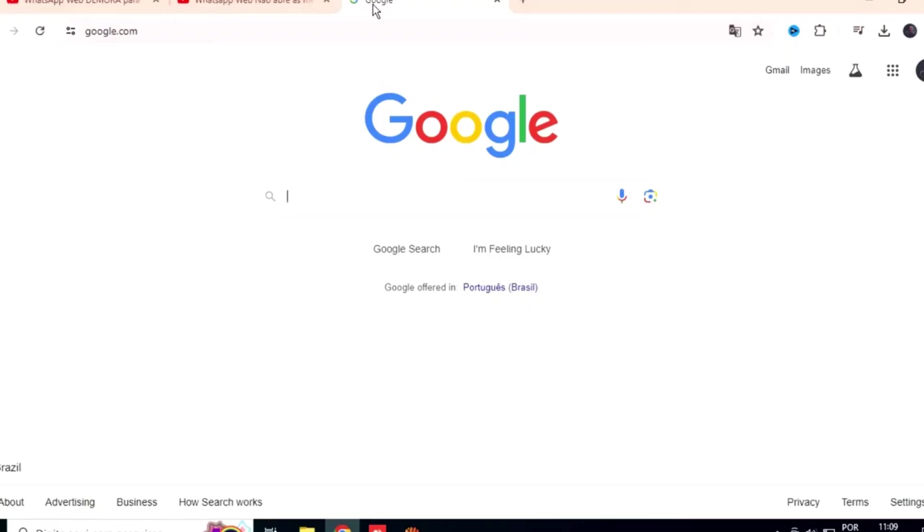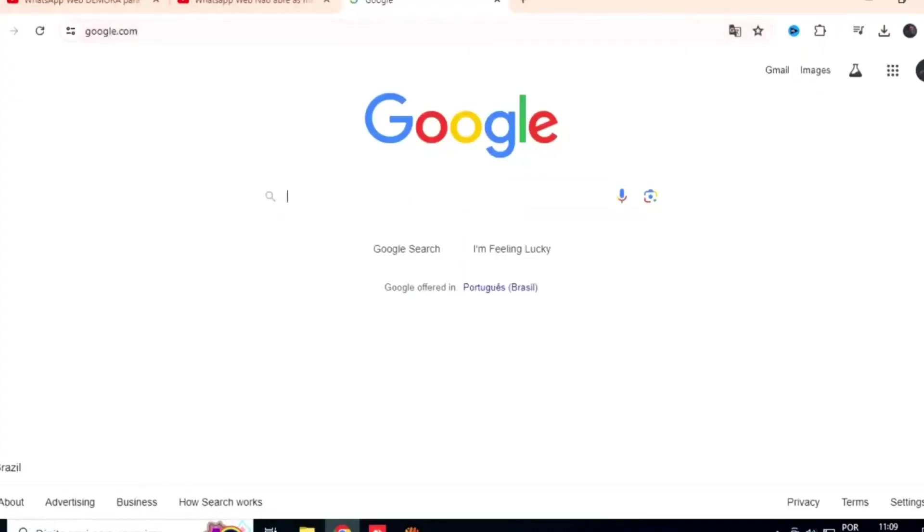But if not, here are the steps you can take to solve this problem. Step one, open WhatsApp web from the incognito tab.